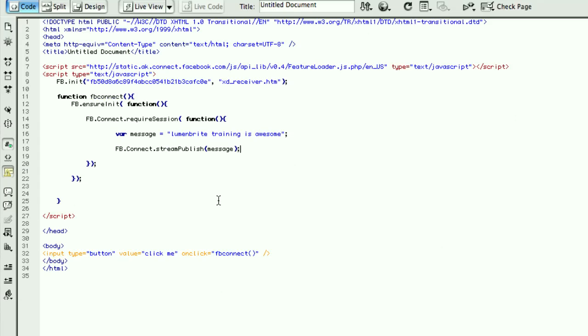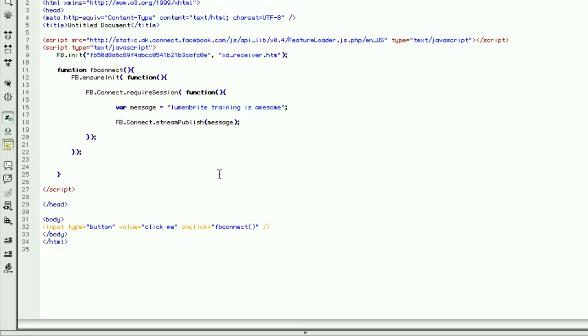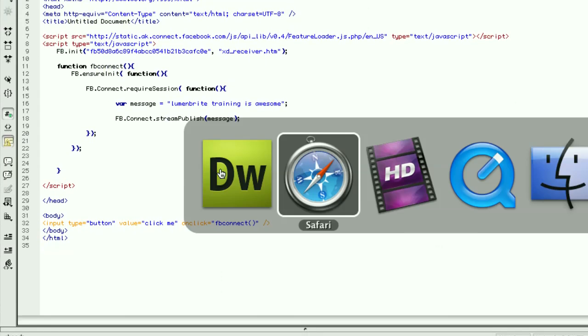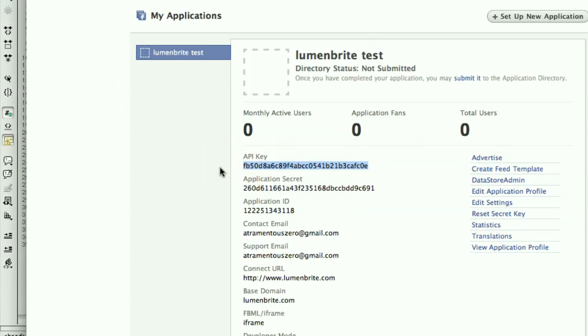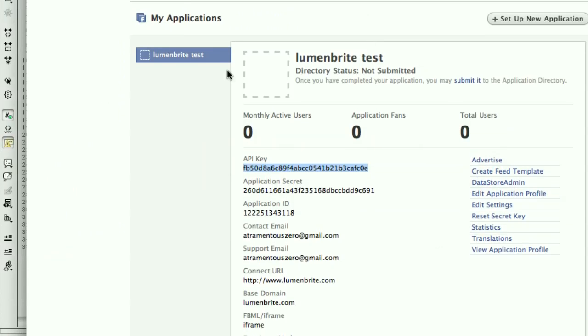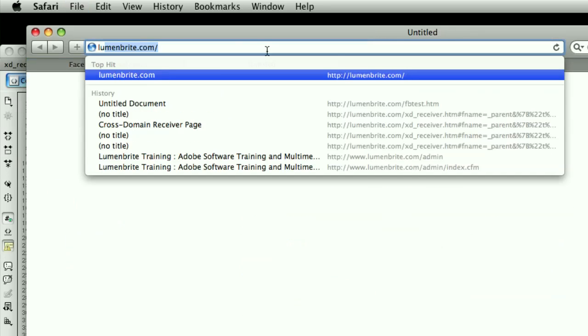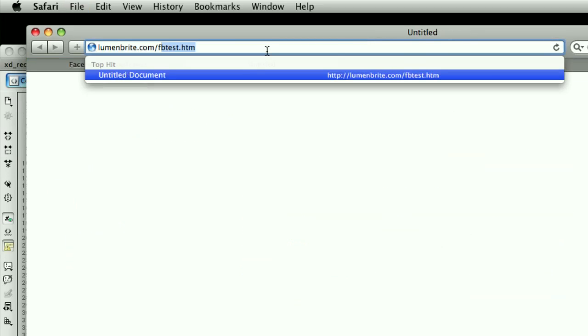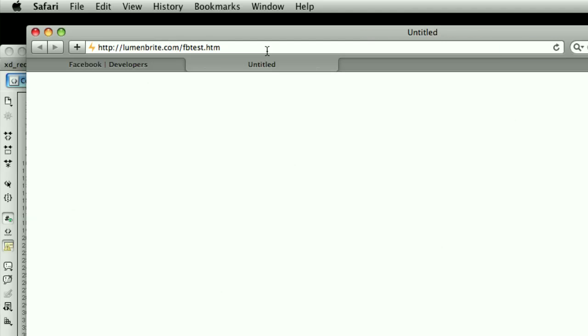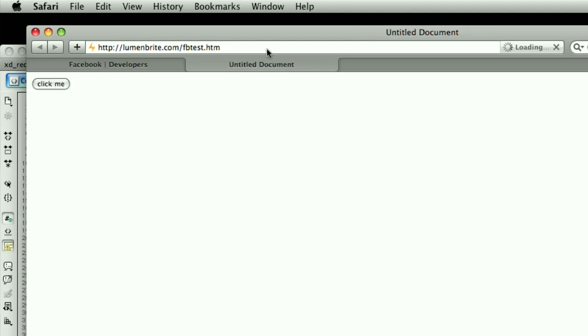Alright. So now, let's switch back to my browser. And I will go to lumenbrite.com slash fbtest. And there we go. We have our basic page. We just have our simple button here.